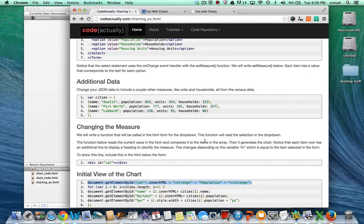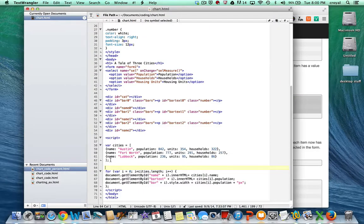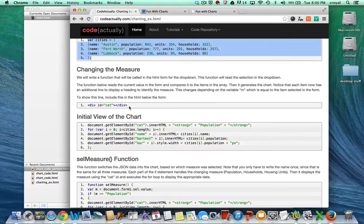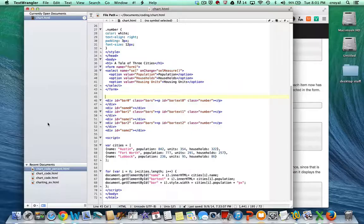Now let's get our complete JSON data from the cities array. We want to add units and households to each line for each city, so we'll copy the whole array and replace it to make sure we do it correctly. We also have a for loop that will read the data, and we want to add a title for each measure on the form. I'll add this category div right below the form so it can change based on the selected category.